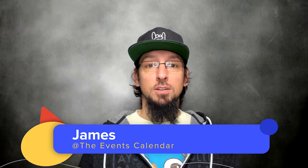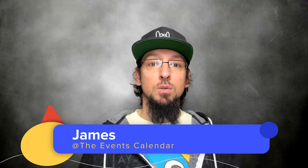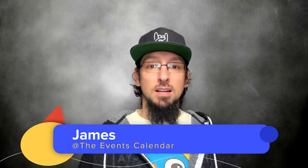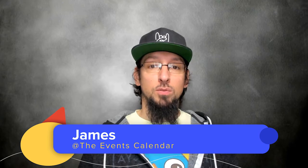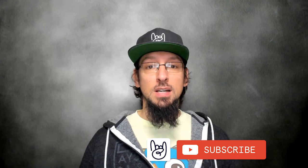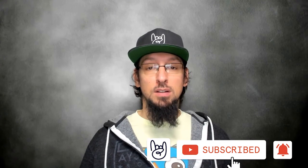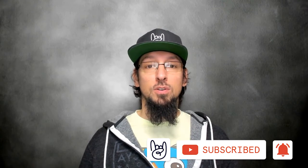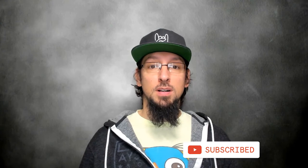Hello and welcome to another video from the Events Calendar. My name is James and in today's video we're going to be talking about adding tickets to your WordPress website. So for this video we're going to be using two plugins, the Events Calendar and Event Tickets. So let's go ahead and jump right in.